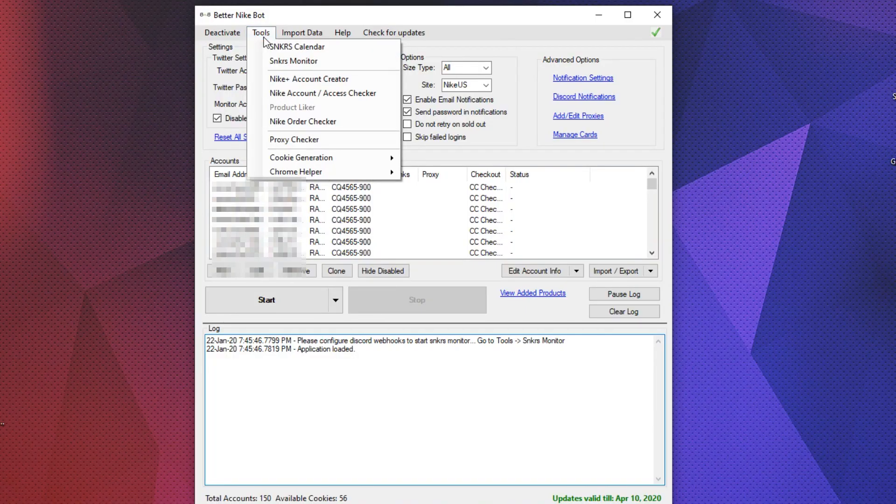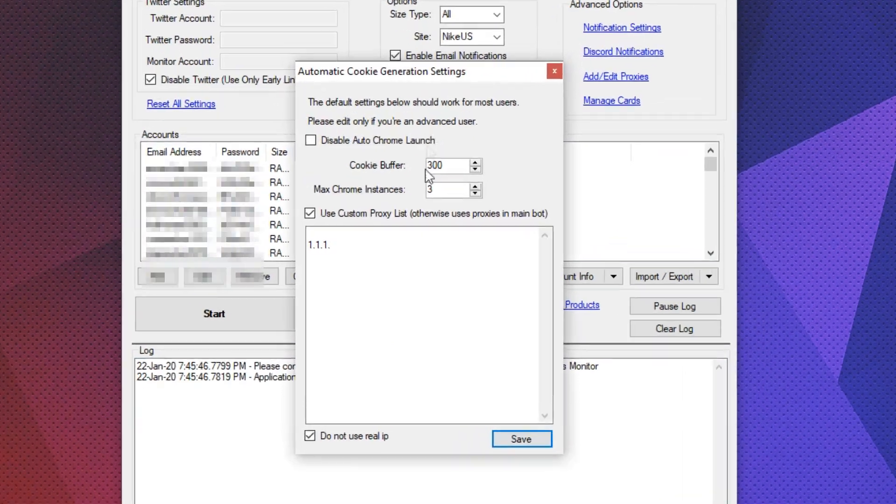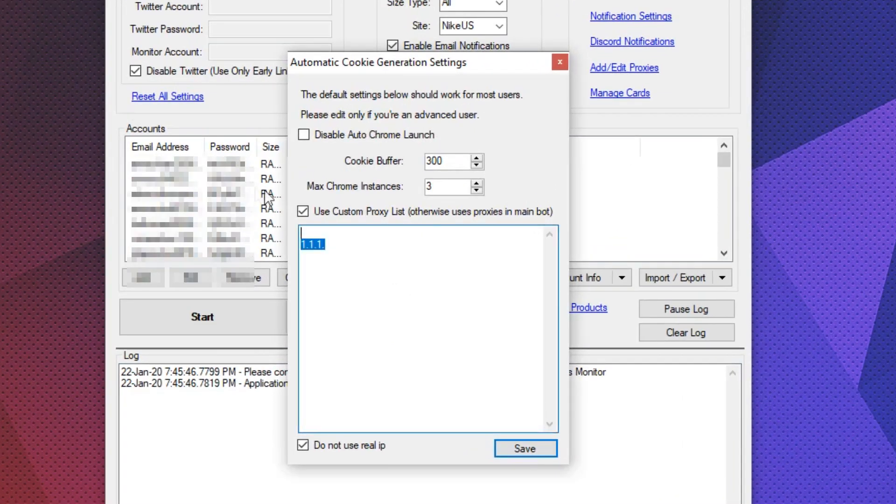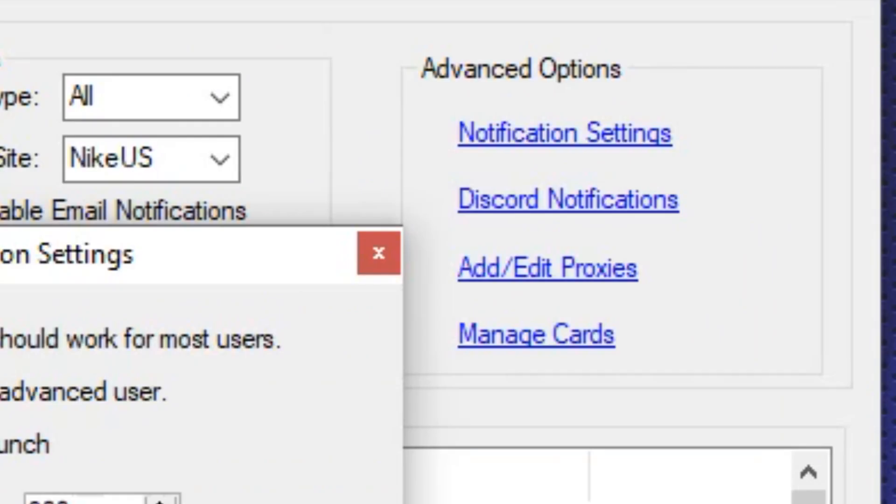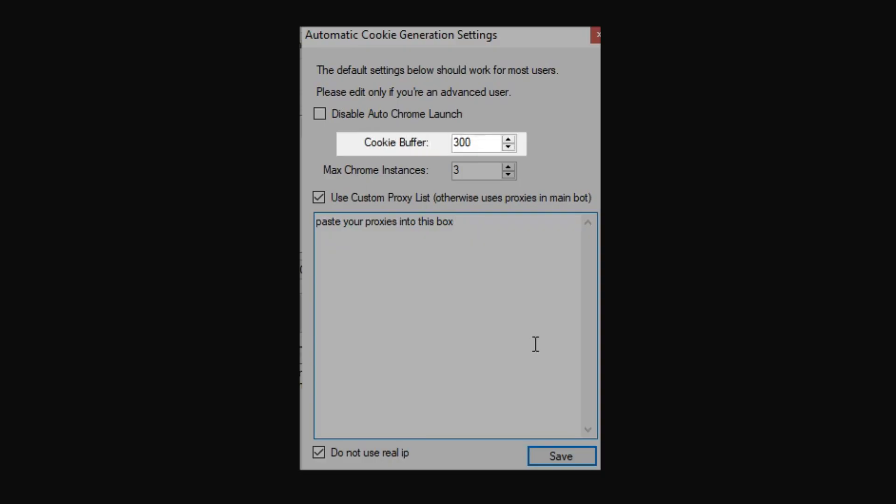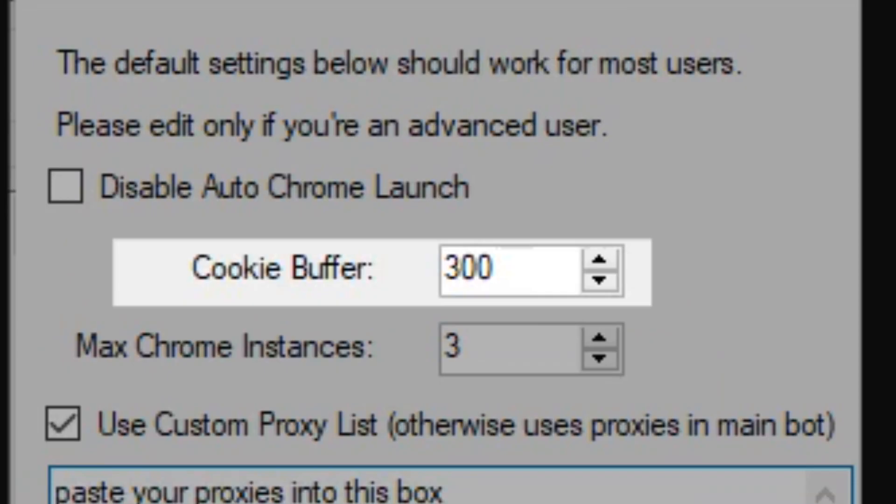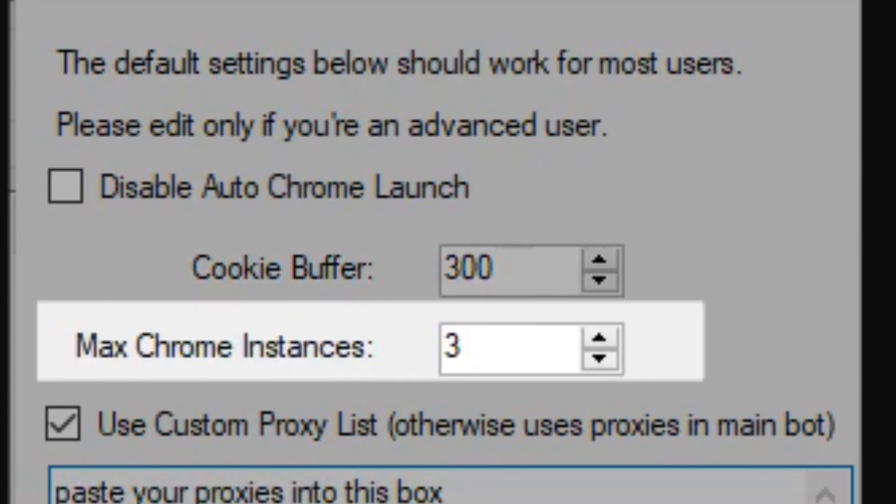So, the proxies that you want to use for the cookie generator, you put it in here. If you leave this blank, it will use the proxies that you have under the add/edit proxies section. Cookie buffer is the maximum amount of cookies that you want the generators to make before stopping. So, mine is set to 300. That means when my available cookies hit 300, the cookie generators will close by itself. Max Chrome instances is the number of maximum amount of cookie generators you want to run all at once.